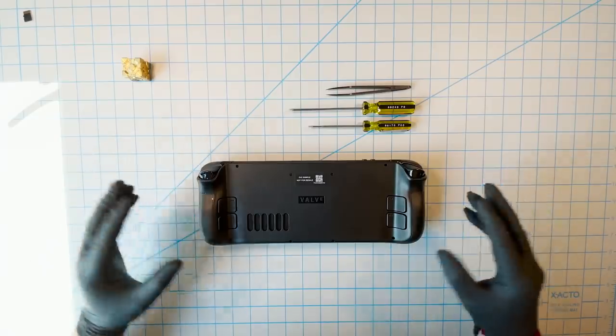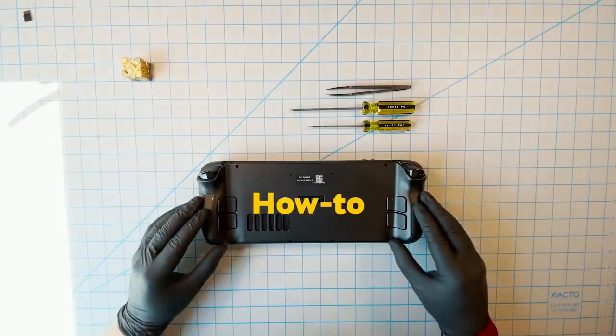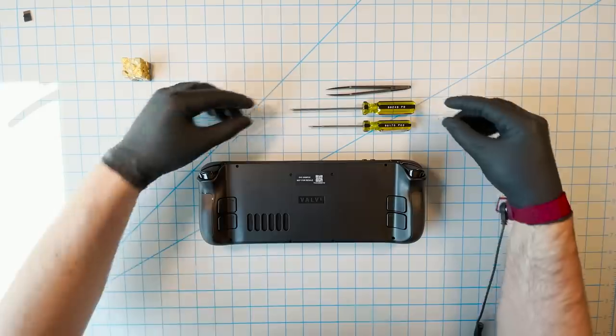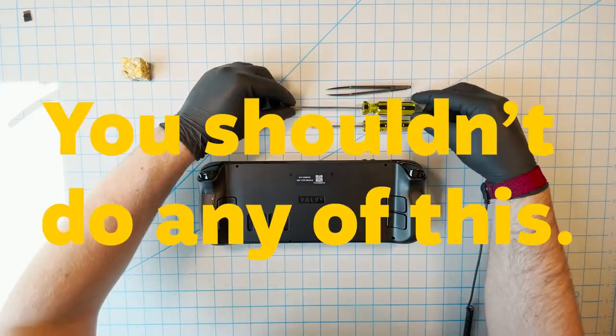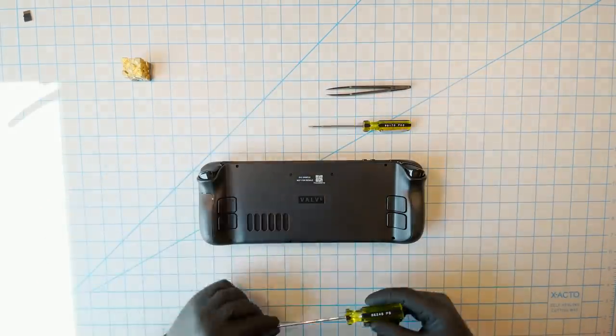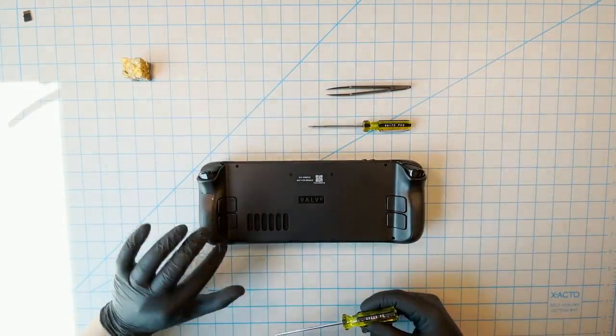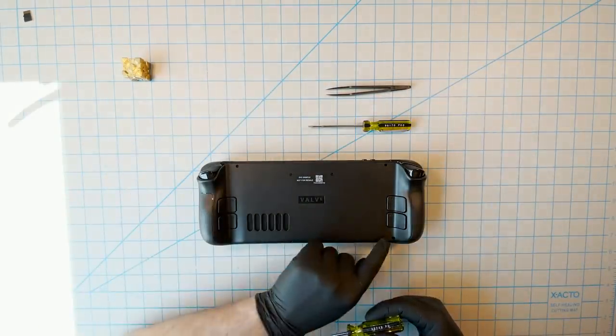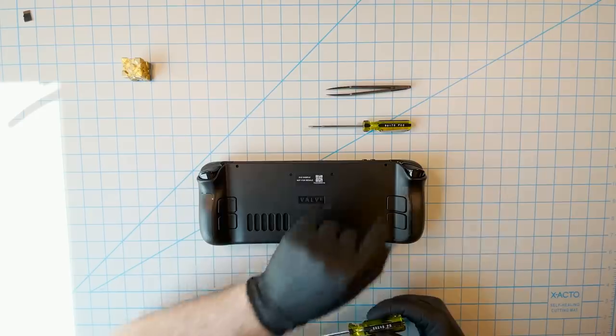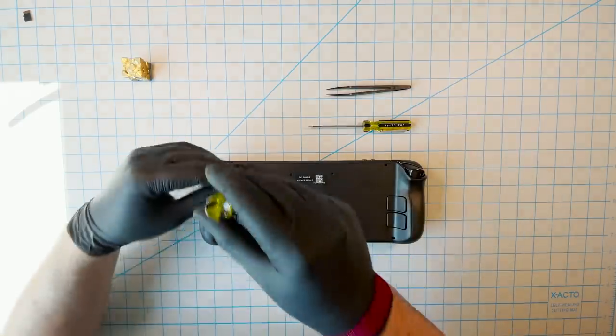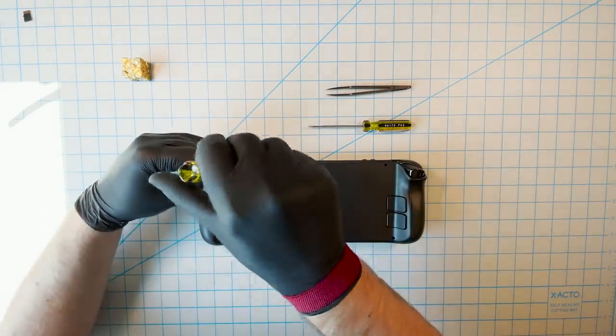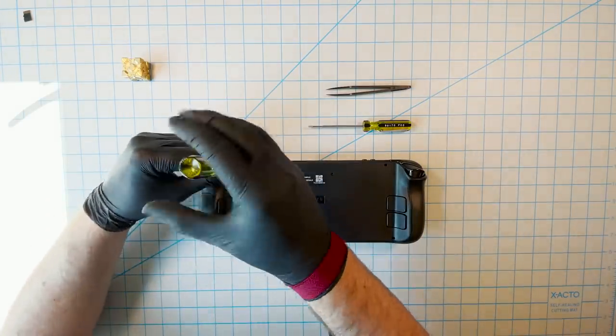In one way, this is a how-to video, but in another way, it's a why you really shouldn't do this video. That's because, even though it's your PC, or it will be once you've received your Steam Deck, and you have every right to open it up and do what you want...